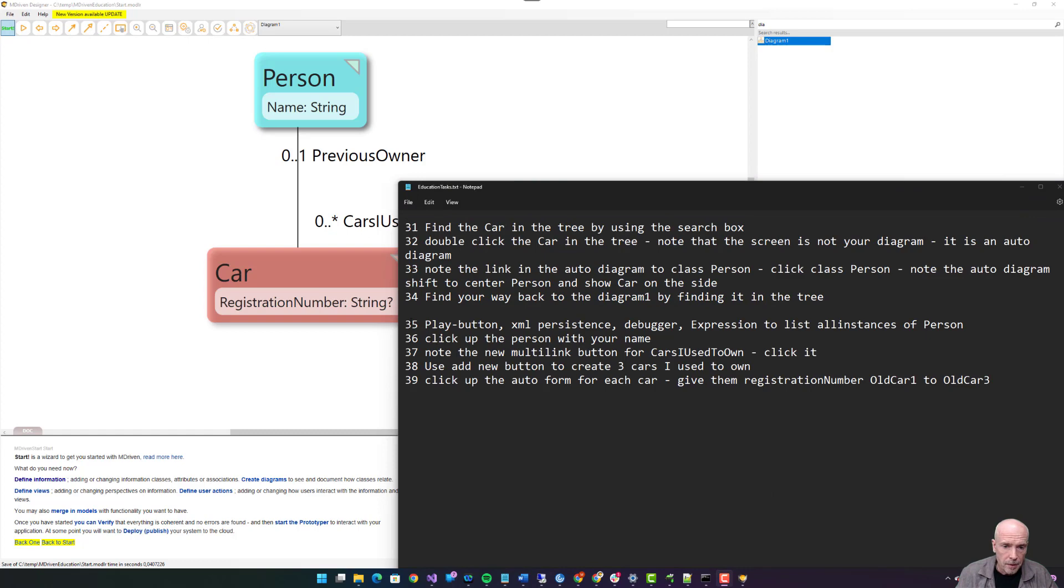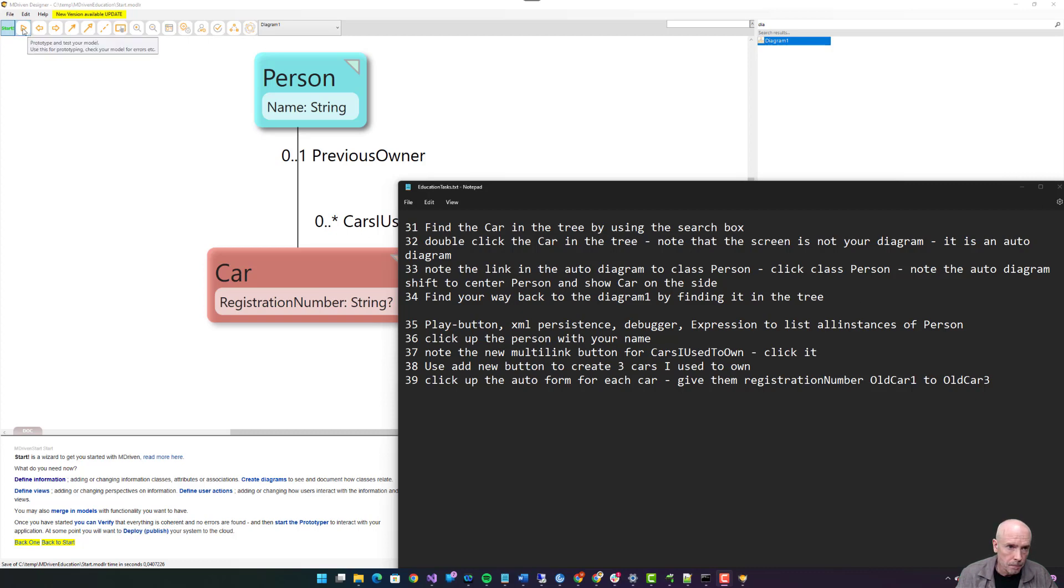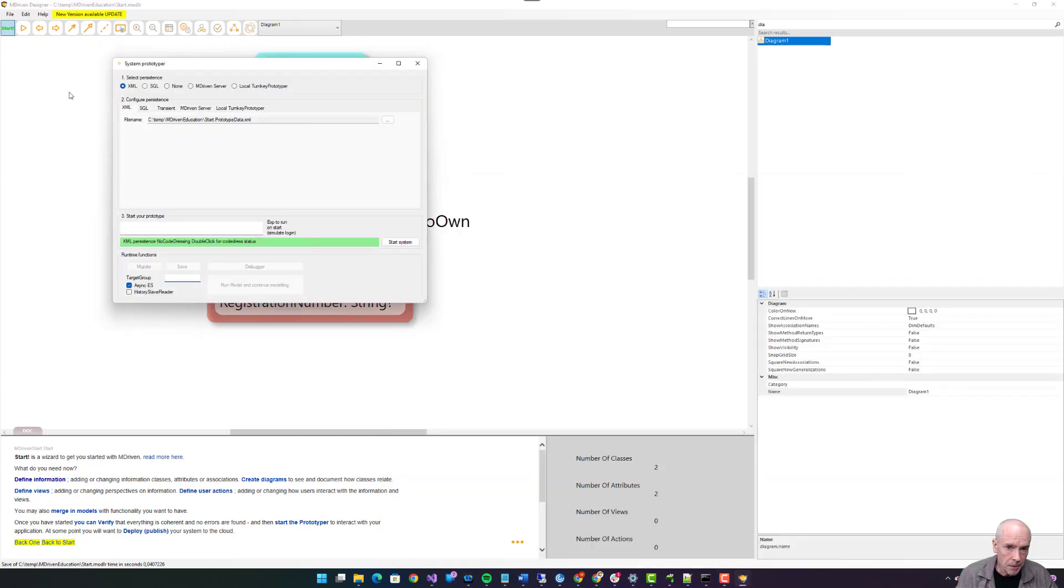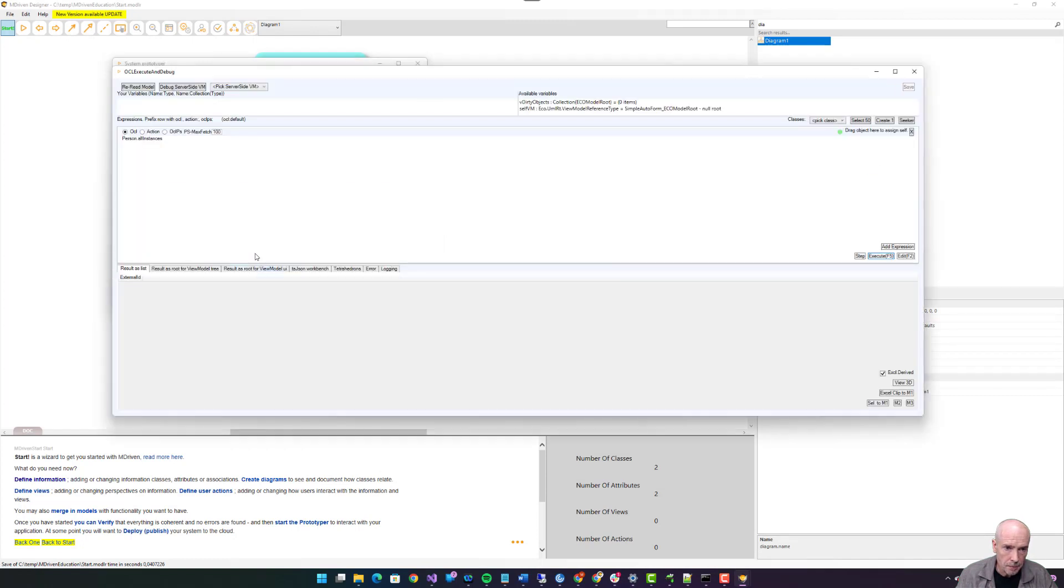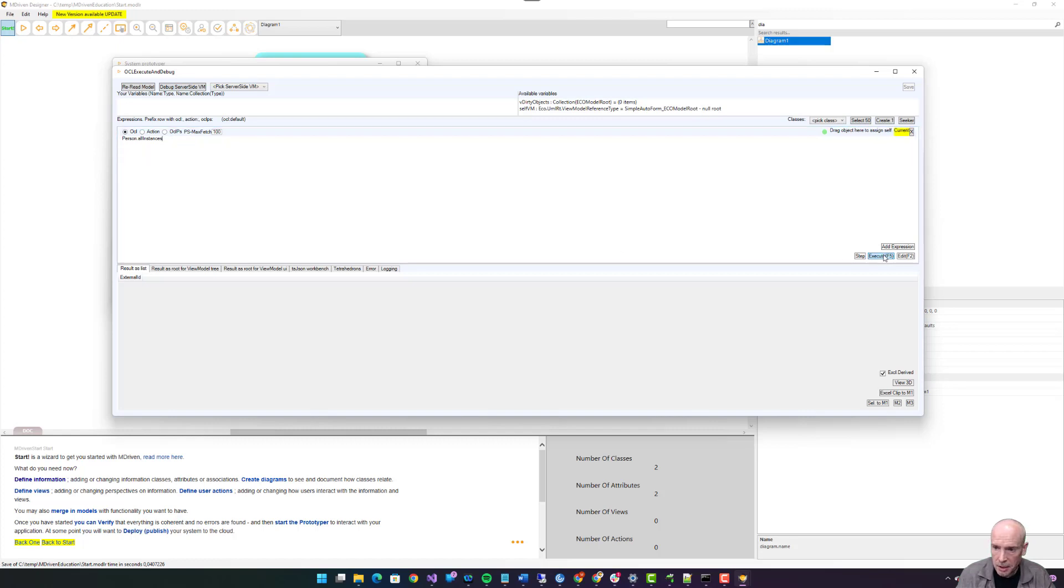Thirty-five: play button, XML persistence, debugger. Debugger expression to list all instances of Person. Play button, XML persistence, start system, debugger. Person.allInstances, F5. Execute F5.